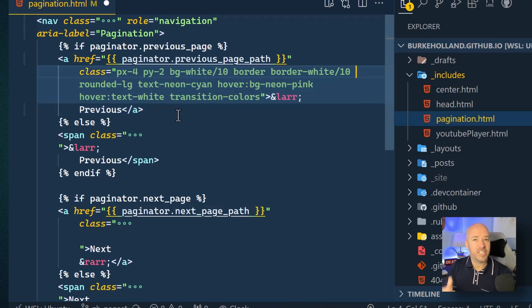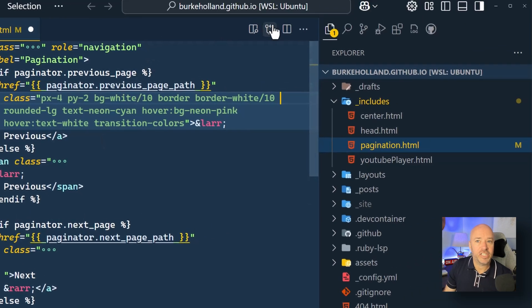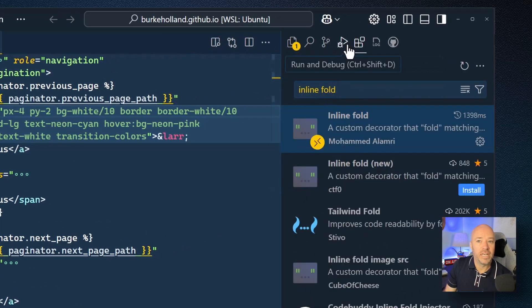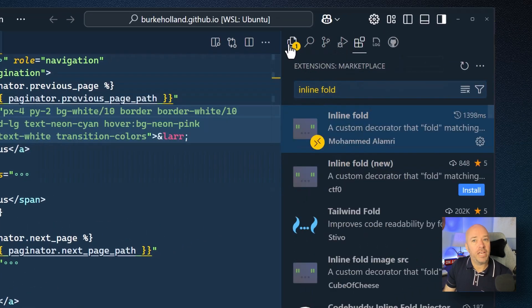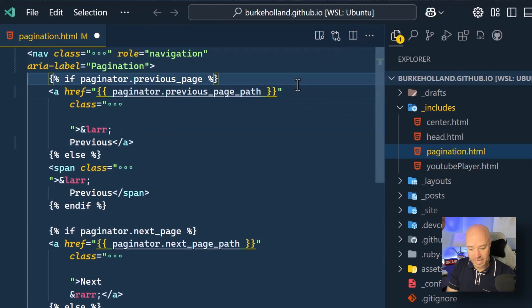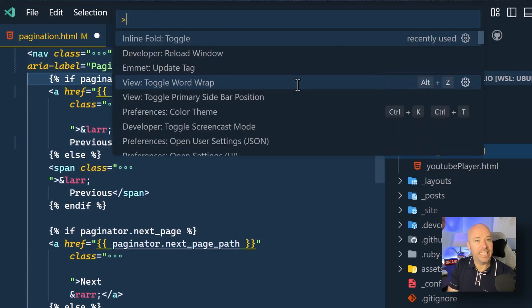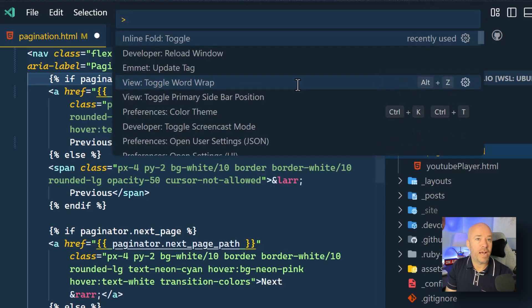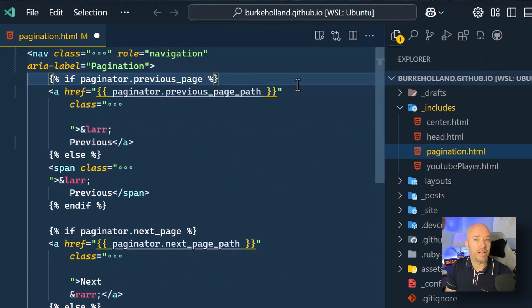It's just the class attribute and it's been collapsed. And this is an extension called InlineFold. And it's very, very helpful if, like me, you use Tailwind or other verbose CSS libraries. And what's nice about this is that you can easily toggle it on and off right from the command palette. You got to check it out.